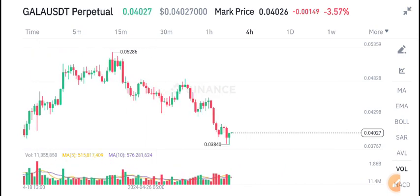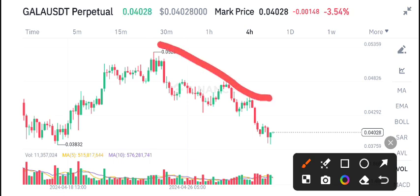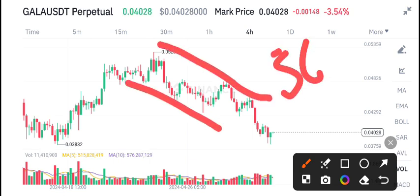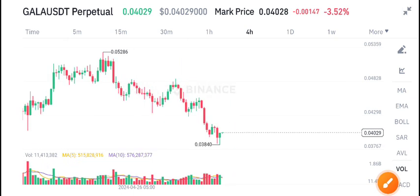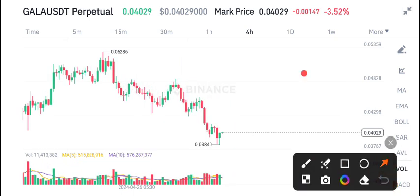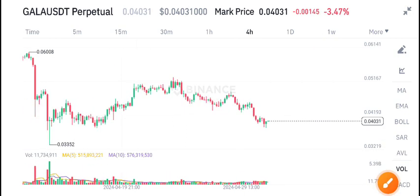Right now, Gala coin is also down. BTC has dumped to $56,000, so the overall crypto market is looking bearish — negative 3.52% price decrease in the last 24 hours.